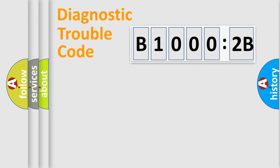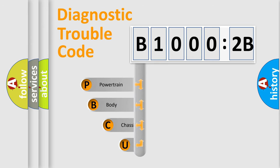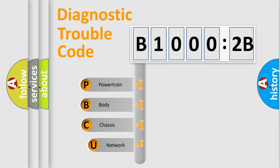First, let's look at the history of diagnostic fault code composition according to the OBD2 protocol, which is unified for all automakers since 2000.